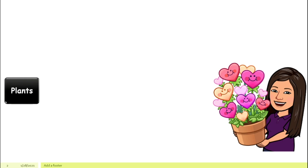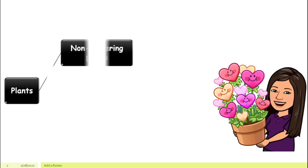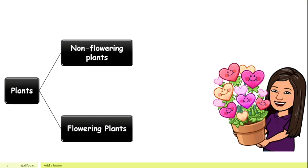Plants can be classified into two big groups: non-flowering plants and flowering plants. Just like the name suggests, non-flowering plants do not produce flowers, and flowering plants produce beautiful flowers.